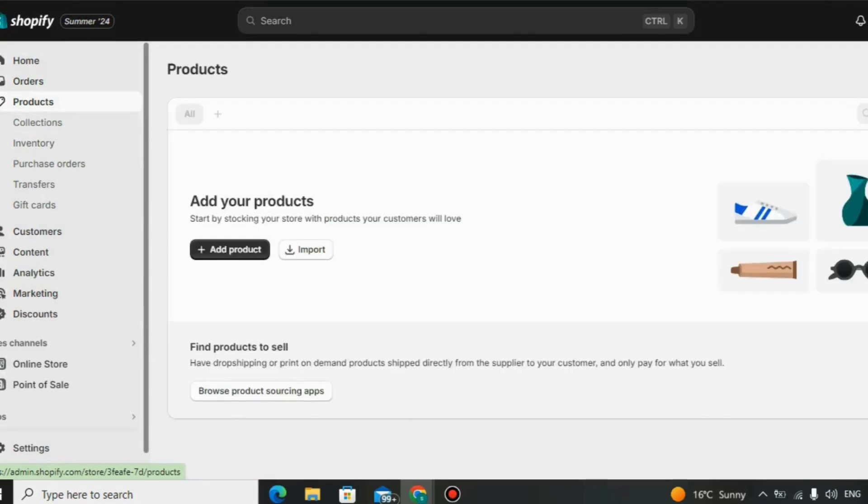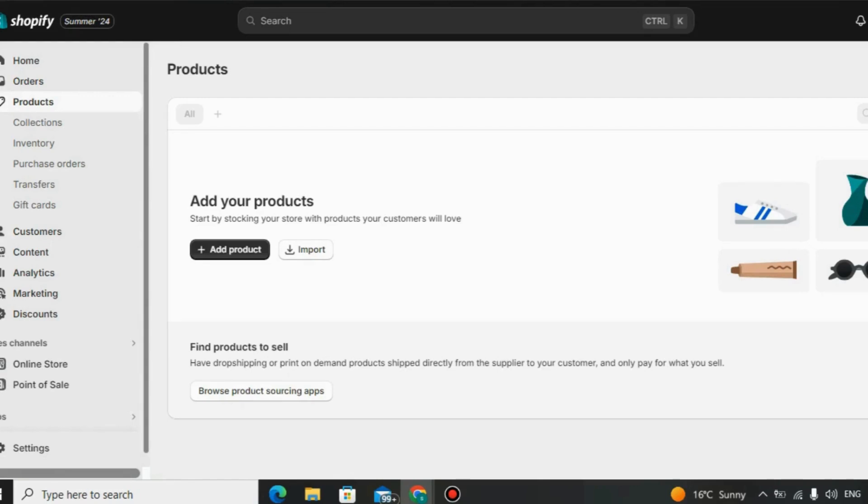In this video, we'll uncover the hidden truths about Shopify, so you can decide if it's the right fit for your online store. But first, click the link in the description below of this video to use Shopify 30 days free trial.